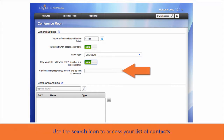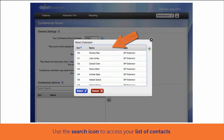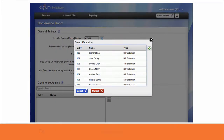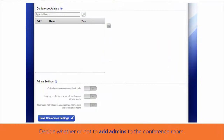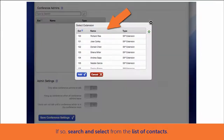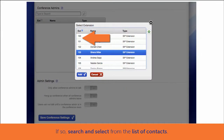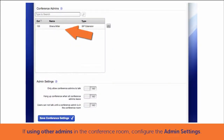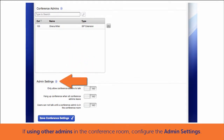You may select the search icon to access your contacts. Next, decide if you want other people in your company to be admins in your conference room. If so, search and select the admins. If you decide to have admins in your conference room, you will need to configure the admin settings.